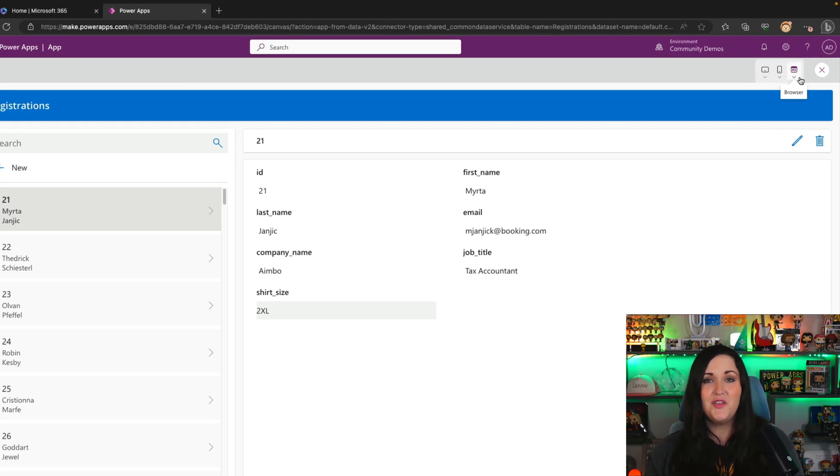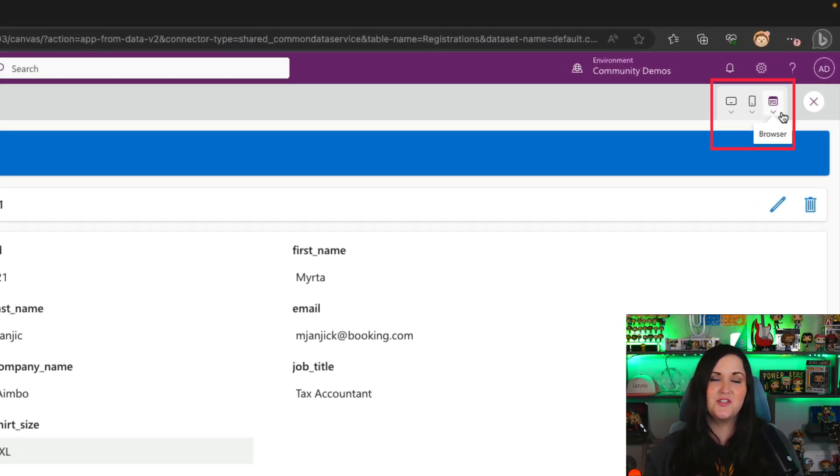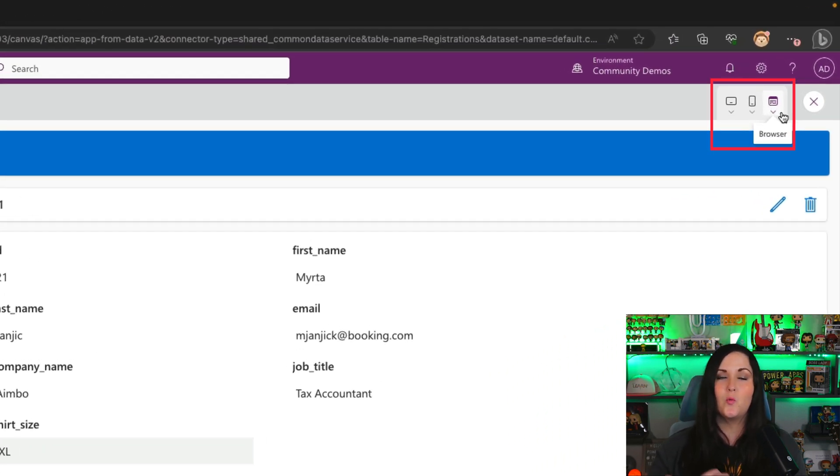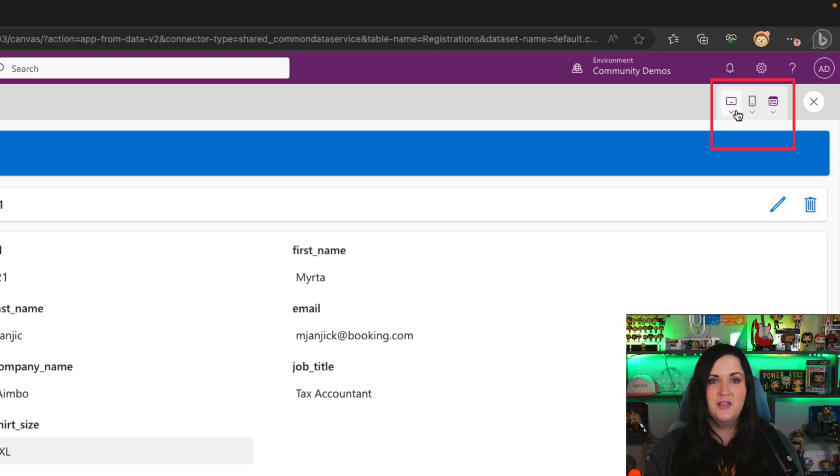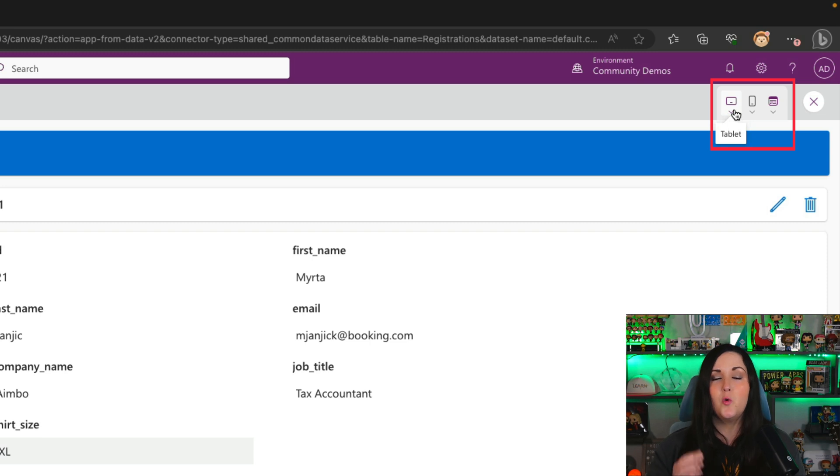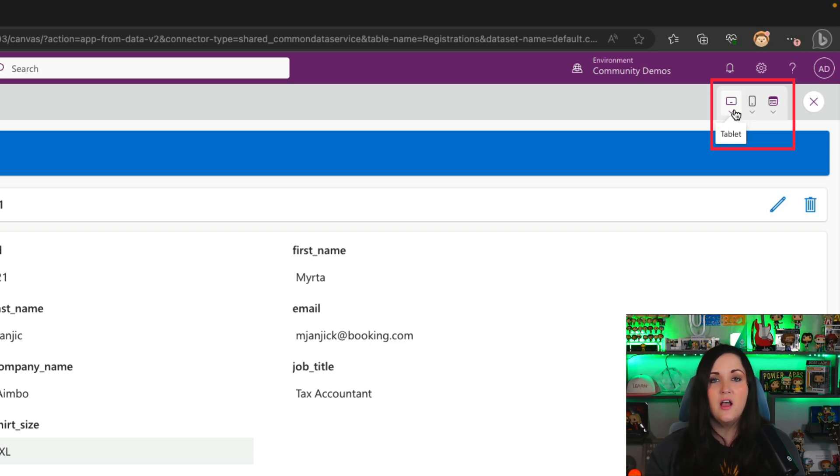And one thing that you might notice that is new when we're working with this in the top right hand corner when we have it in preview mode here is we have this new option. This is going to allow us to preview what this application will look like on different device types.